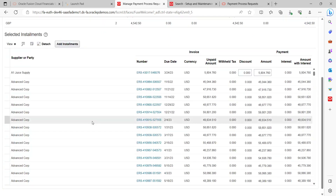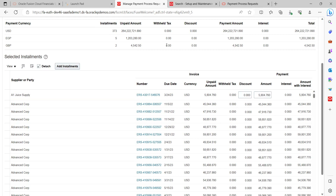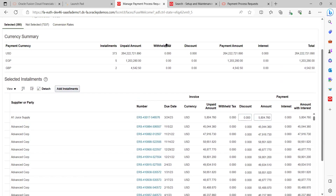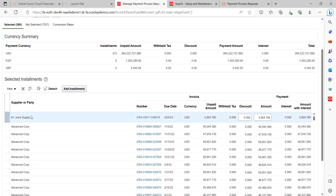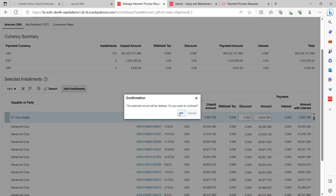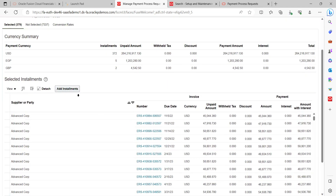You have full control here. If you want to delete any specific installment that is not required, that is possible. If you want to add additional installments not already selected, you can click 'Add Installment' to add more. For example, if you don't want to make a payment for a specific supplier, you can go ahead and delete it from the batch payment. This can be managed by business users while they are processing.